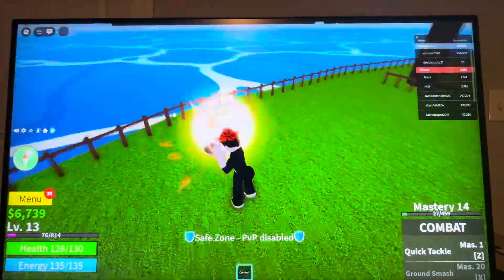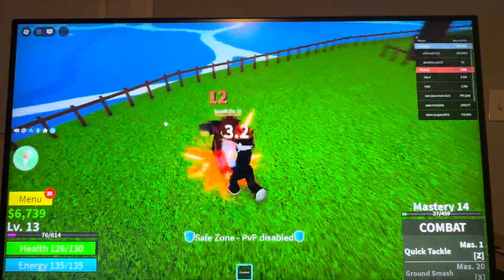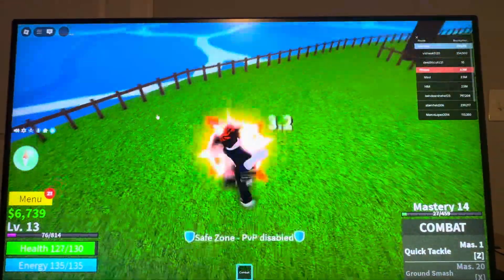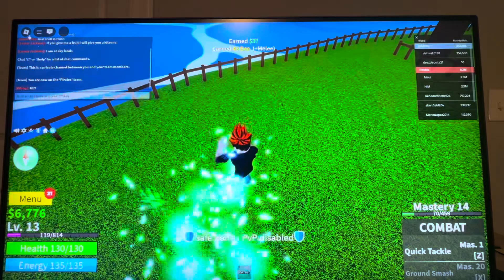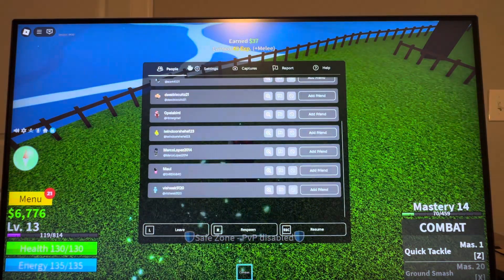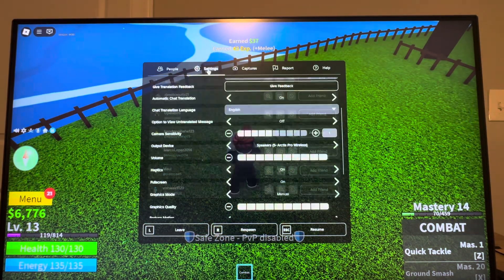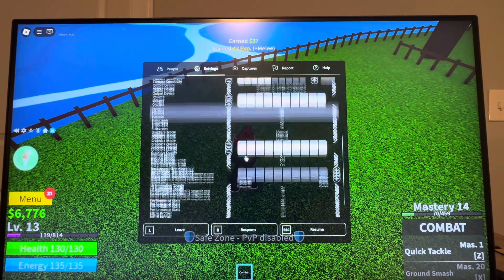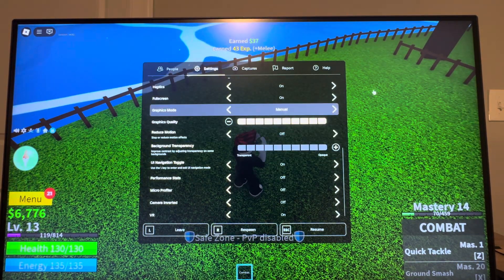You guys can change this by going to where you see settings at the top left, then click settings and you can do reduced motion and turn it on.